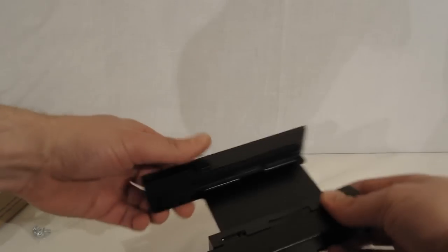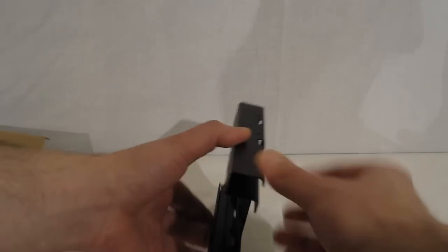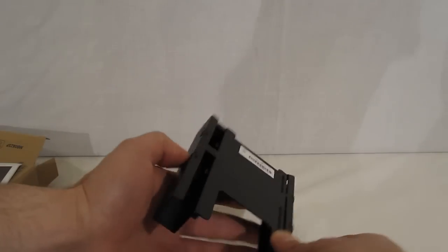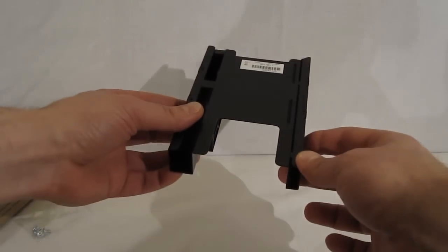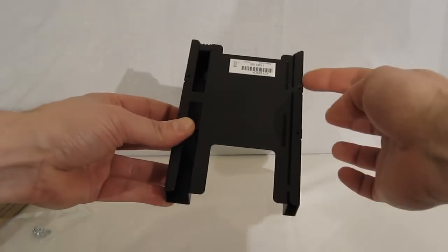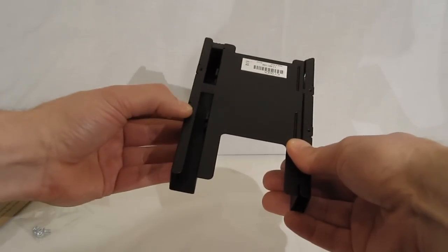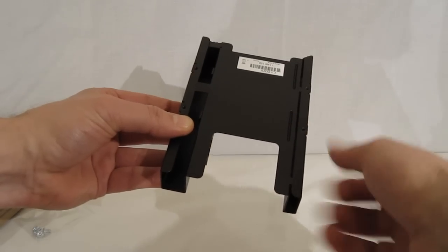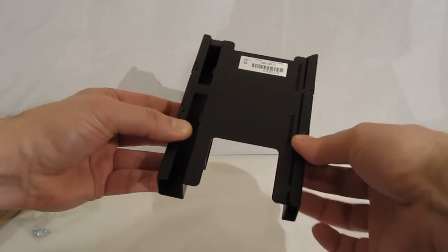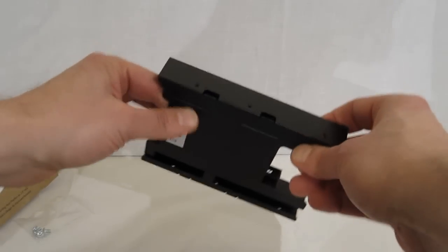Now taking a look at the unit itself. It exactly mimics a 3.5 inch hard drive. Got screws in the bottom if you're using a bottom mount type of hard drive cage.